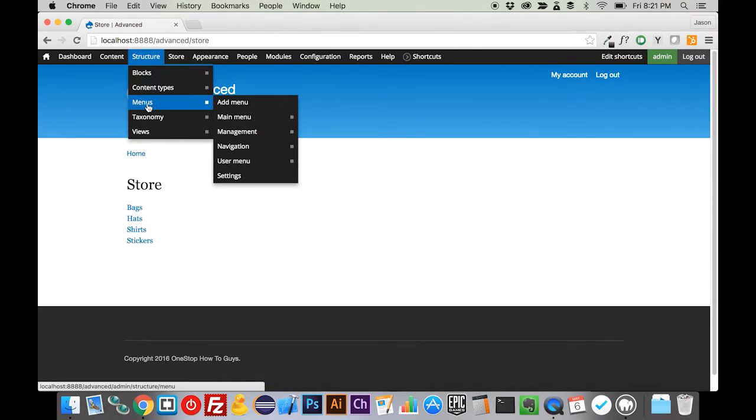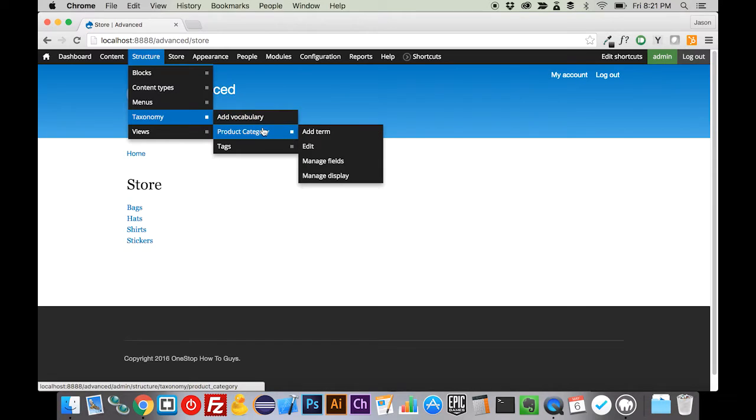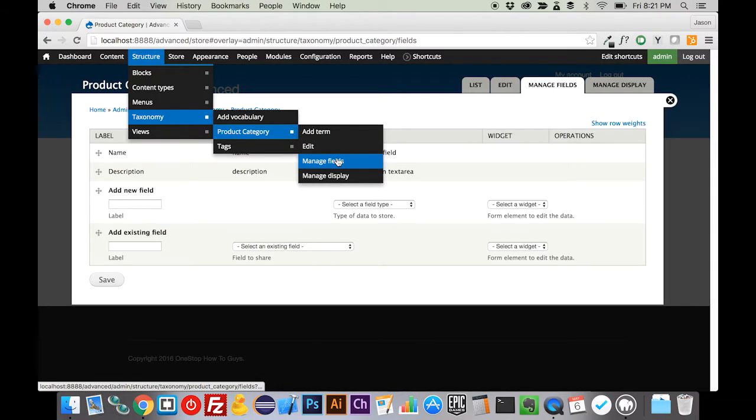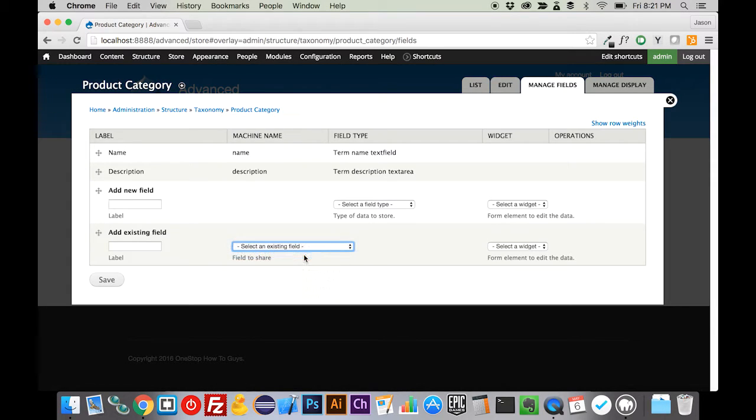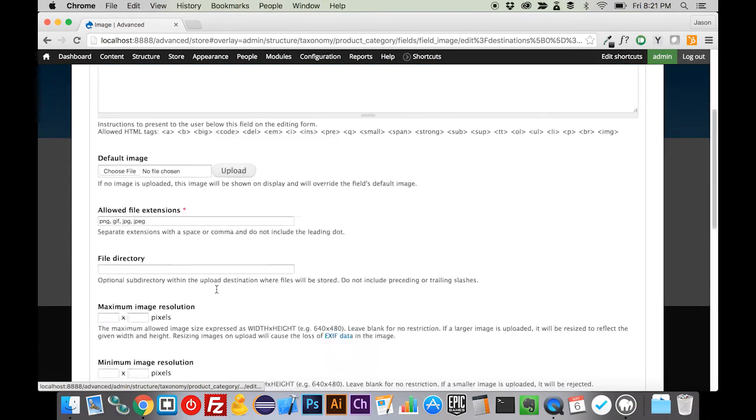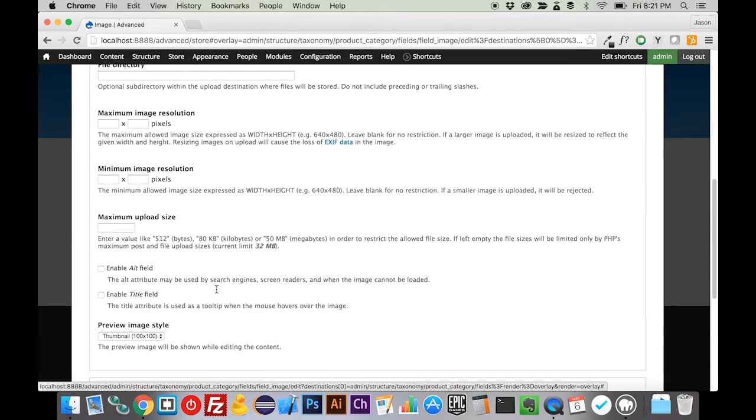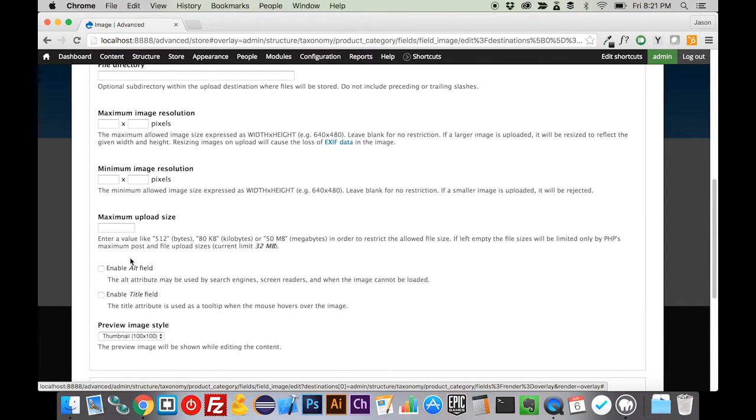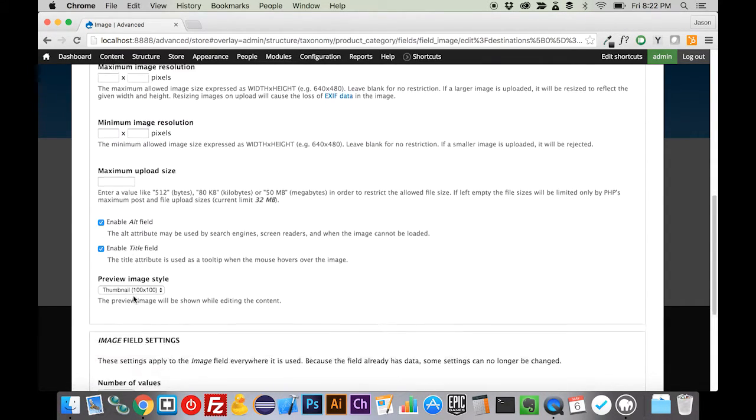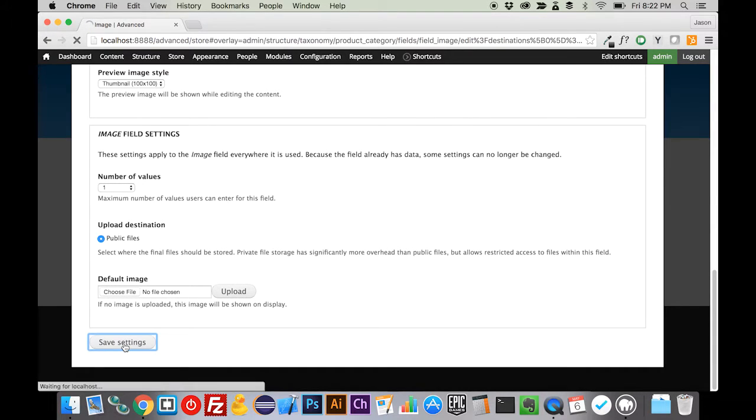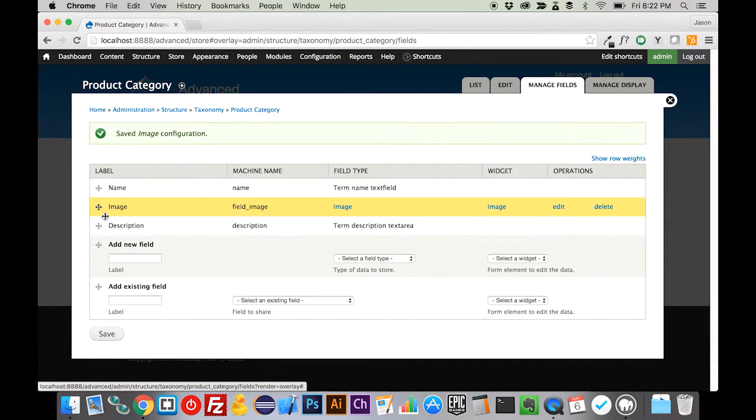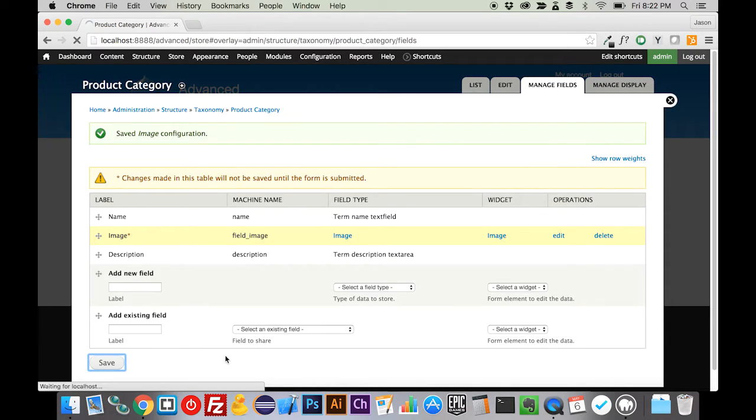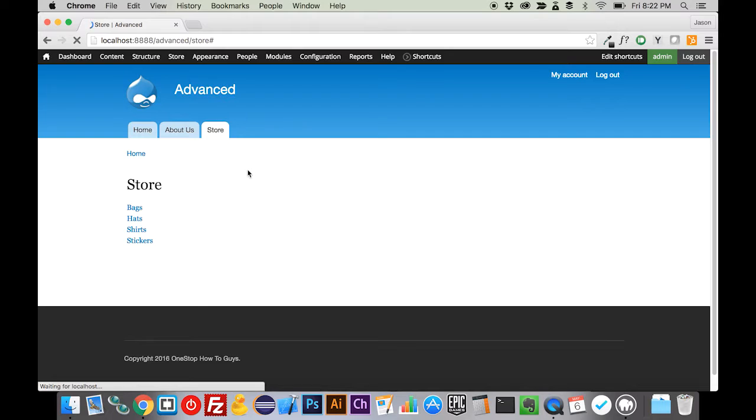What we're going to do is come to structure, go to our product category, and manage the fields here. We're going to add an existing field, and we're going to add the image field in. We don't need to really change any of the settings. You might want to turn the alt and title tags on, but we're just going to save this for now, and I'm going to move the image up above the description there. We're going to close that down.